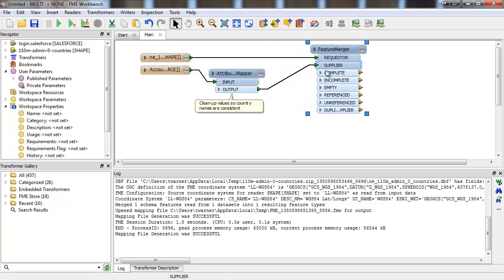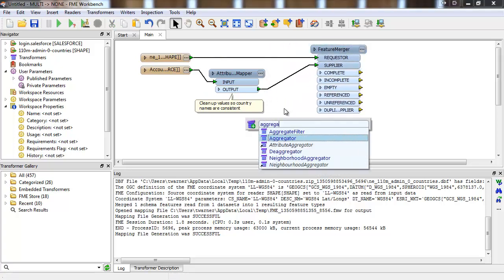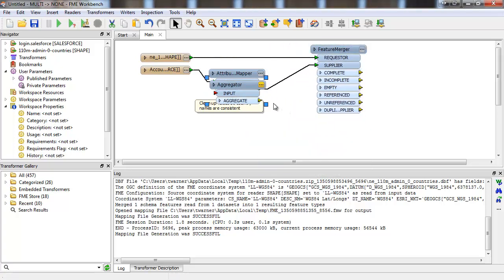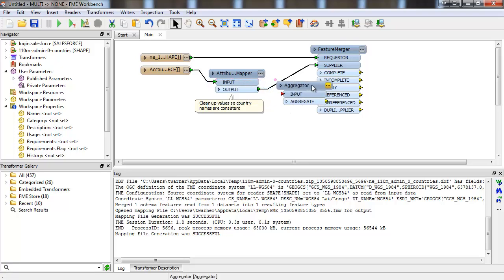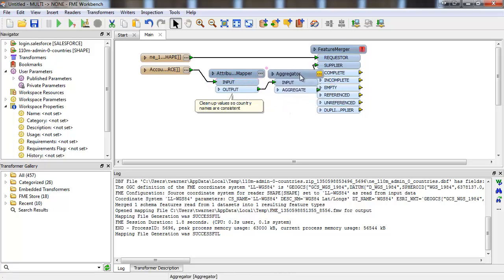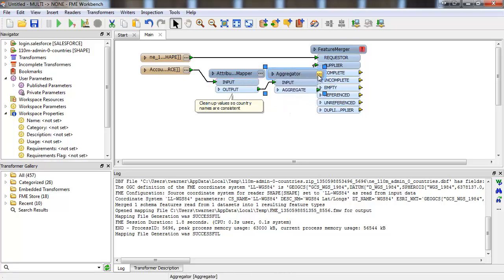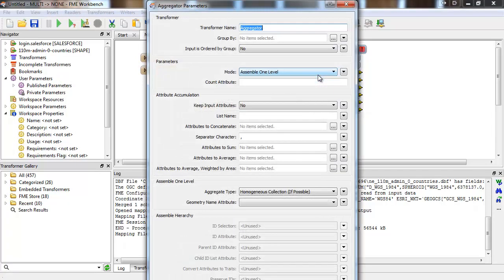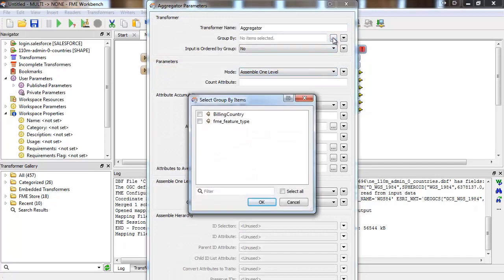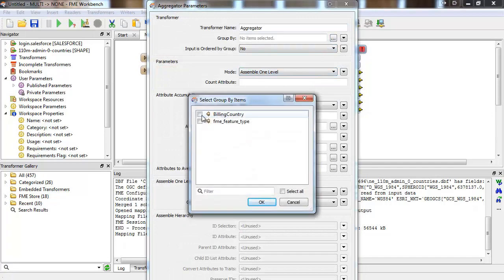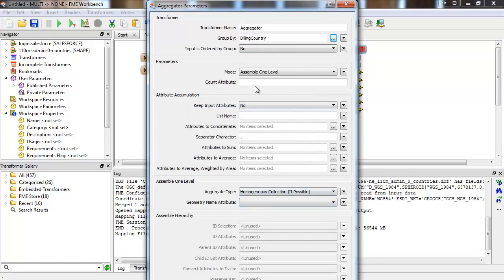Then we'll send the features through an aggregator, and group by the billing country attribute. We'll save account attribute, so that we know how many account records come from that country.